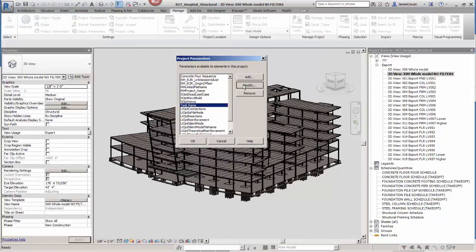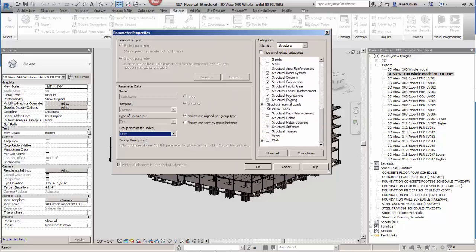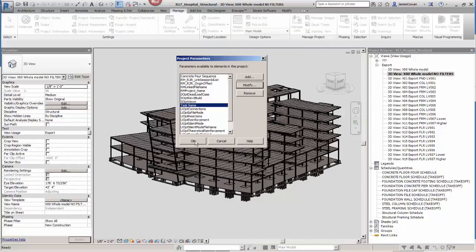In the project I can assign task name to any categories, in this case some structural members and my floors.